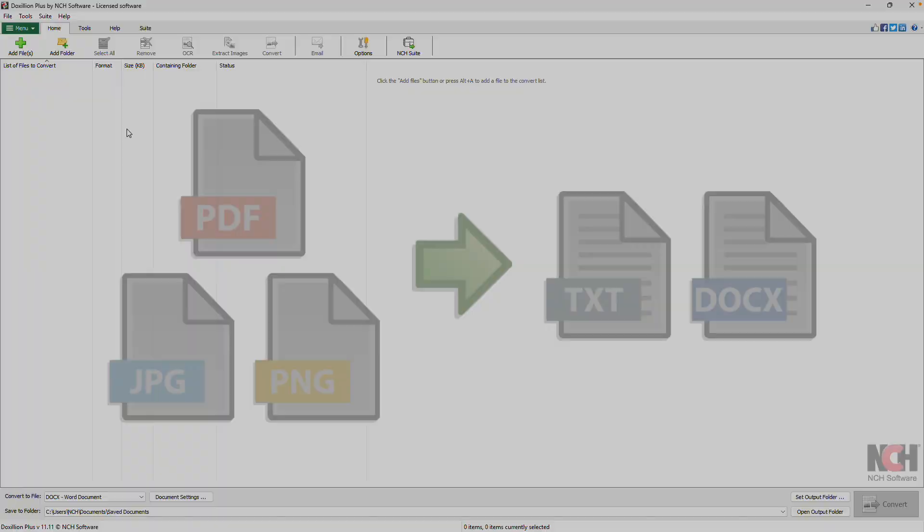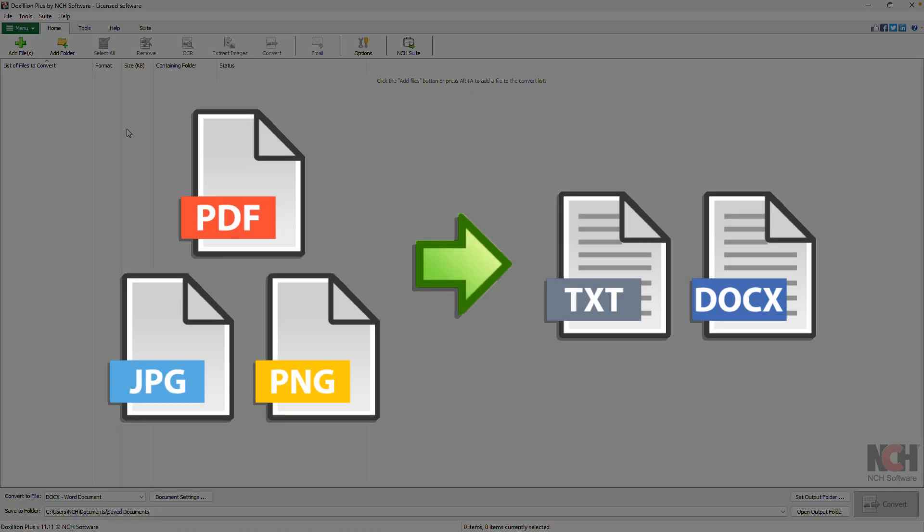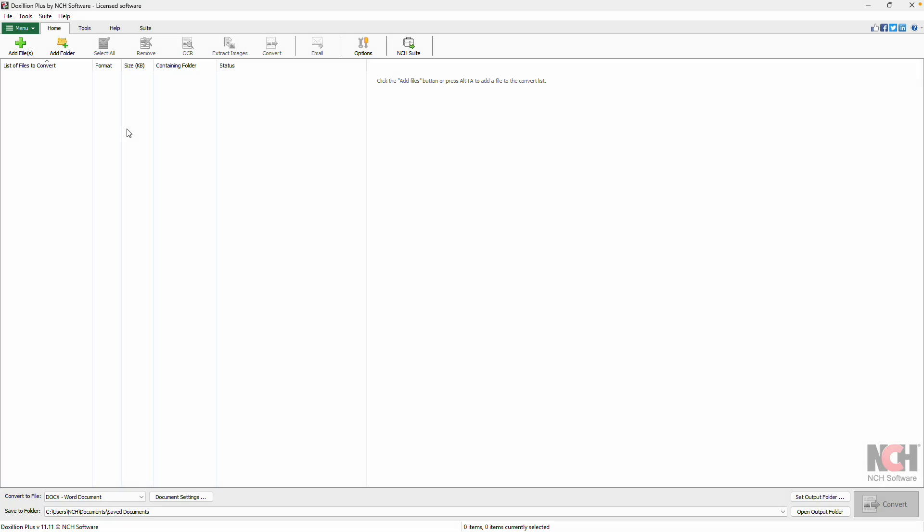Optical Character Recognition, or OCR, is a technology that transforms scanned documents or images containing text into machine-readable, editable formats like TXT or DOCX. This is especially useful when working with scanned PDFs that you'd like to edit or search through.